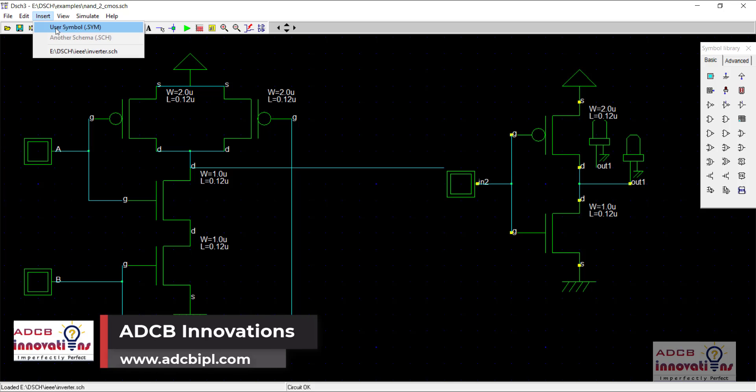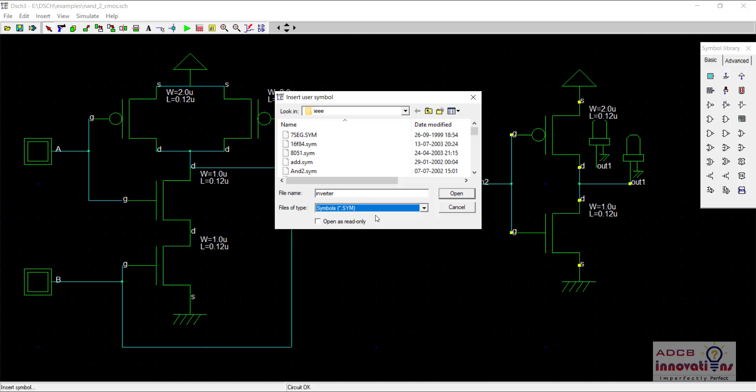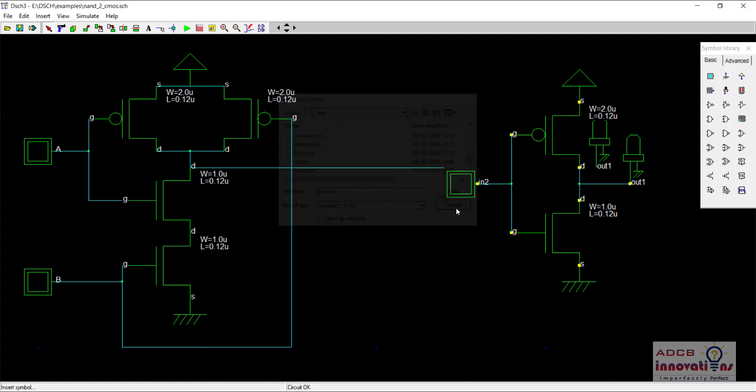Just remember while inserting the user symbol, you need to select all files because our inverter is a schematic file not a symbol file because we have not created a symbol yet. So if you select only symbol then it will not show the inverter.sch file. That is why we selected all files.